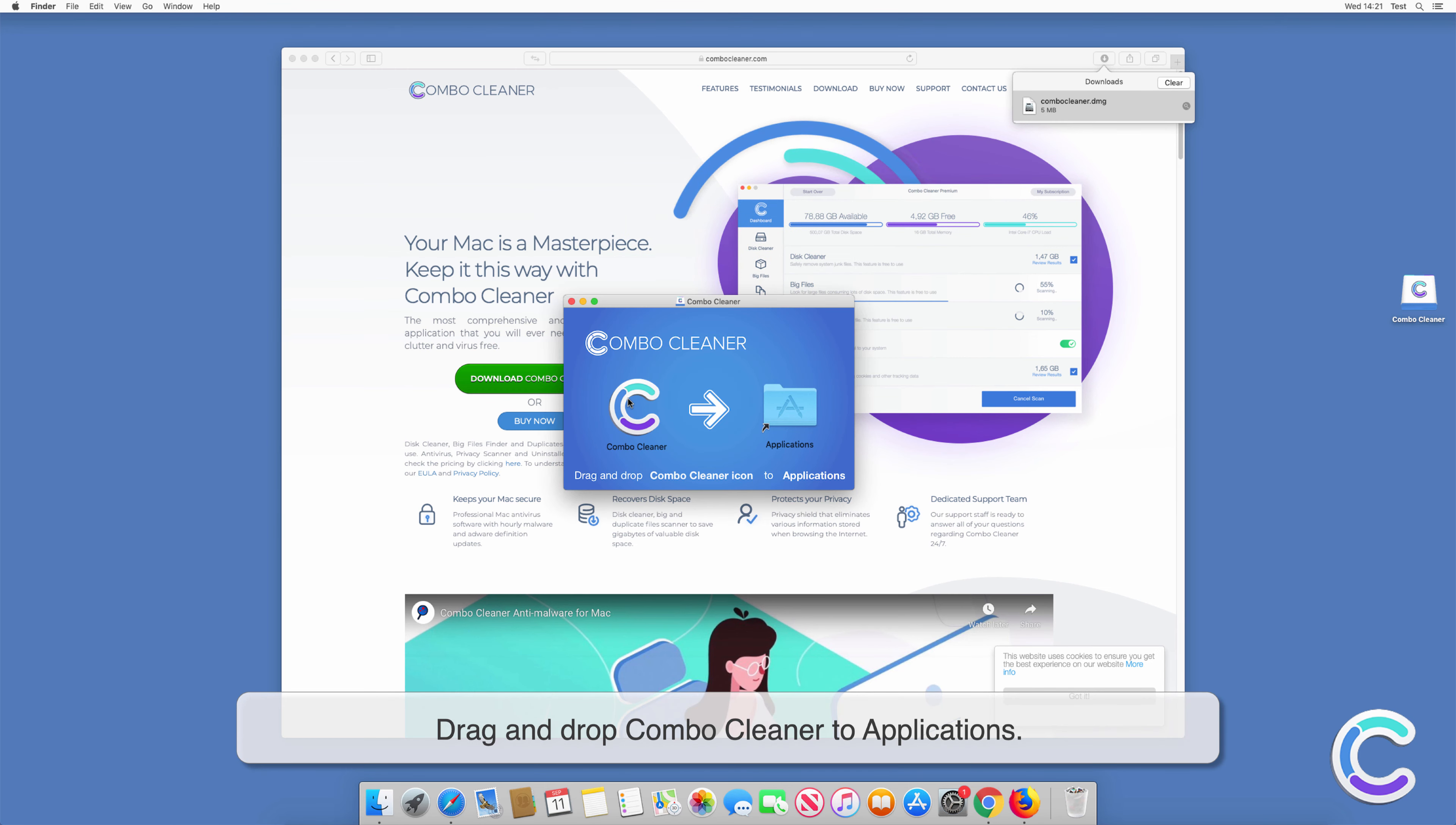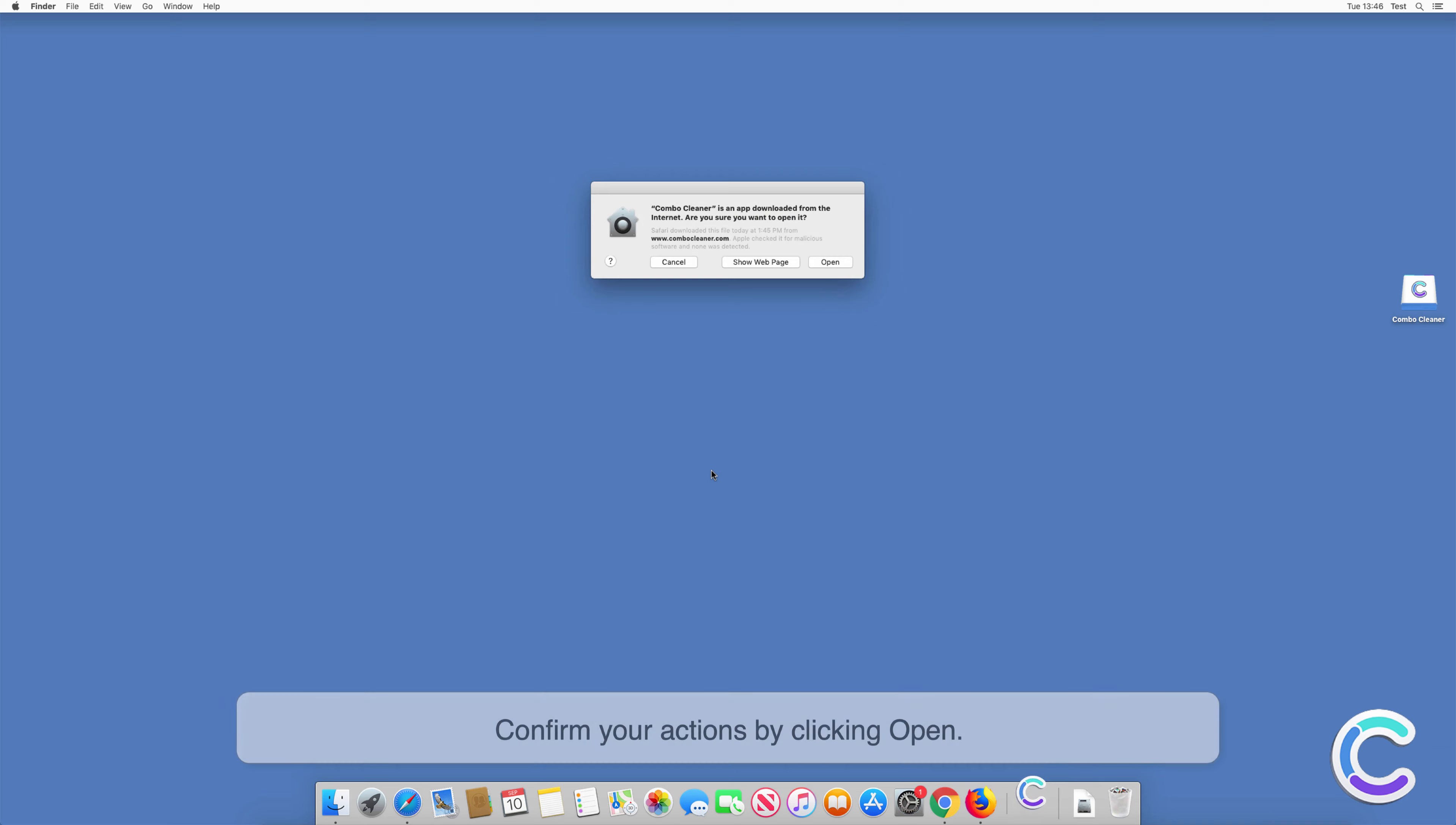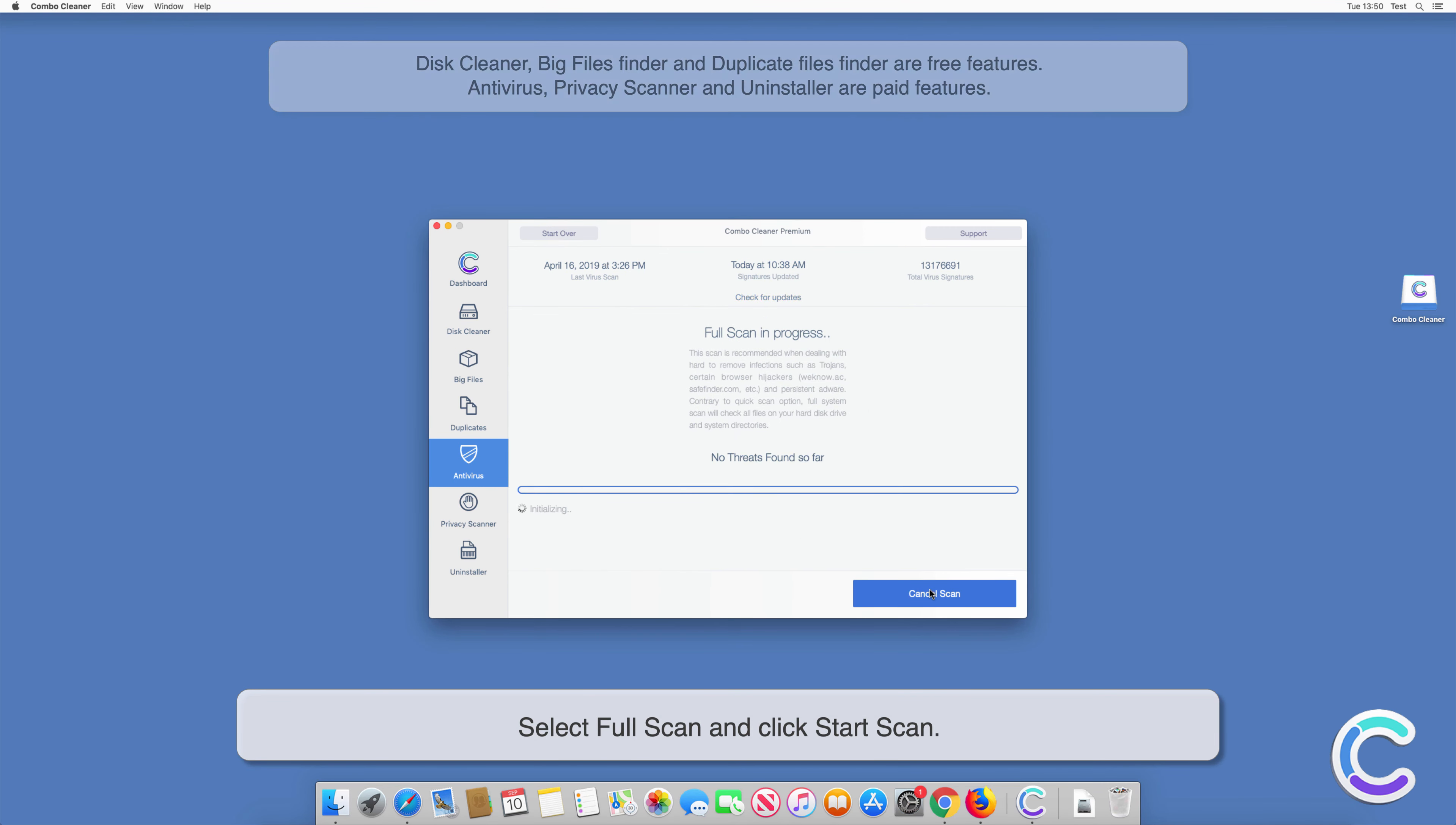Drag and drop Combo Cleaner to Applications. When installation finishes, close all windows and open your Launchpad to start Combo Cleaner. Confirm your actions by clicking Open. Wait until the database update finishes and select the premium feature called Antivirus.